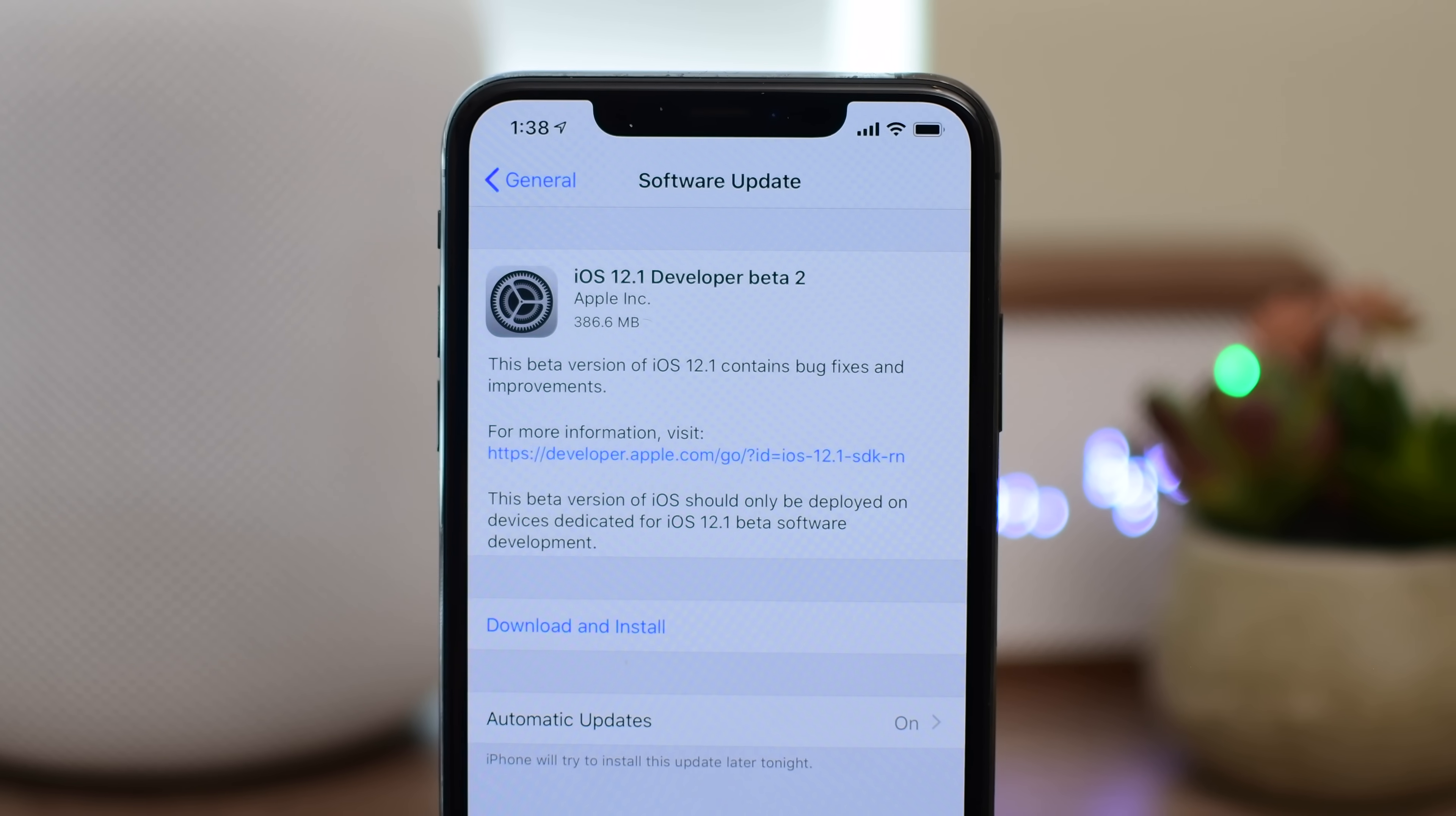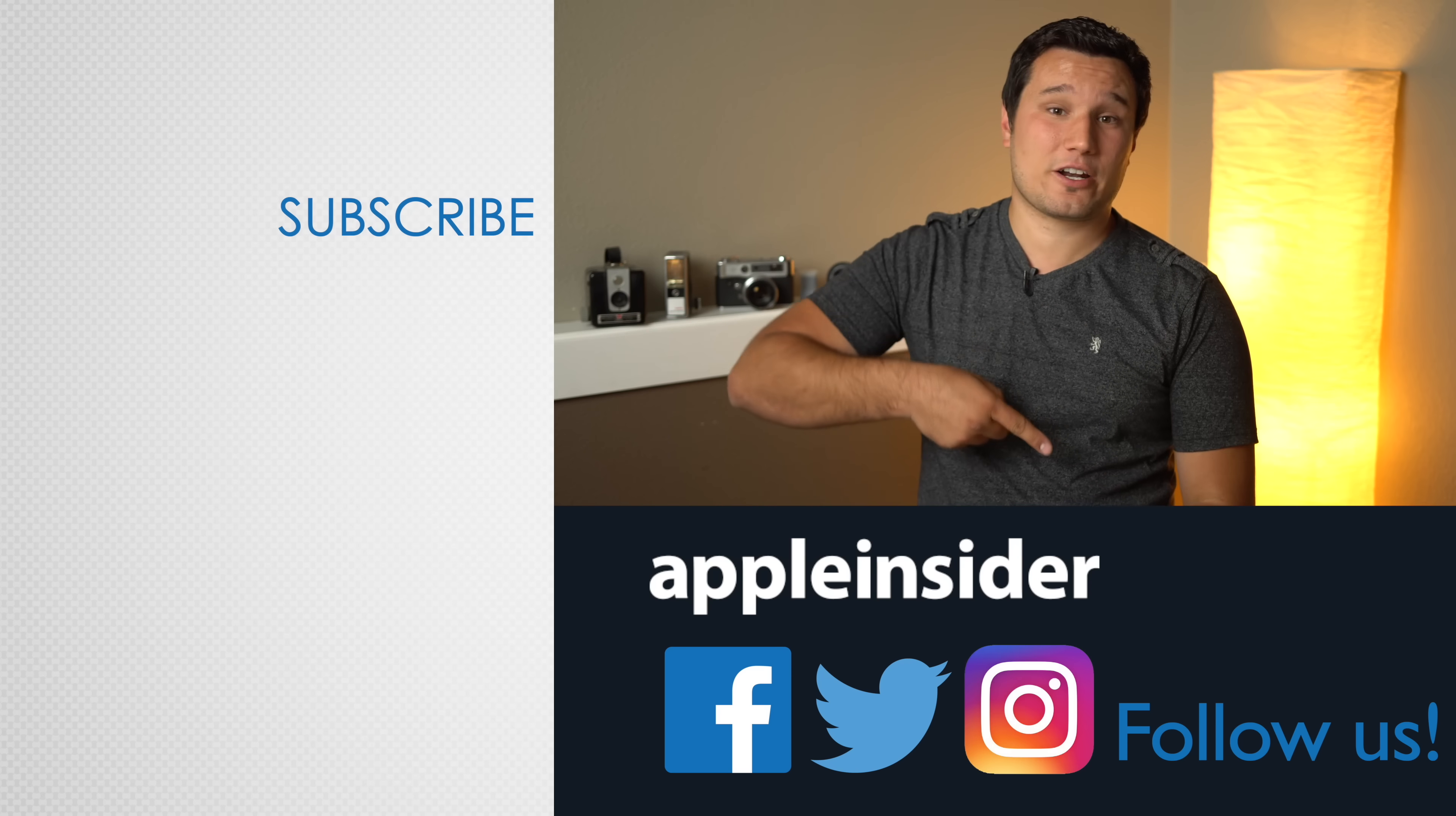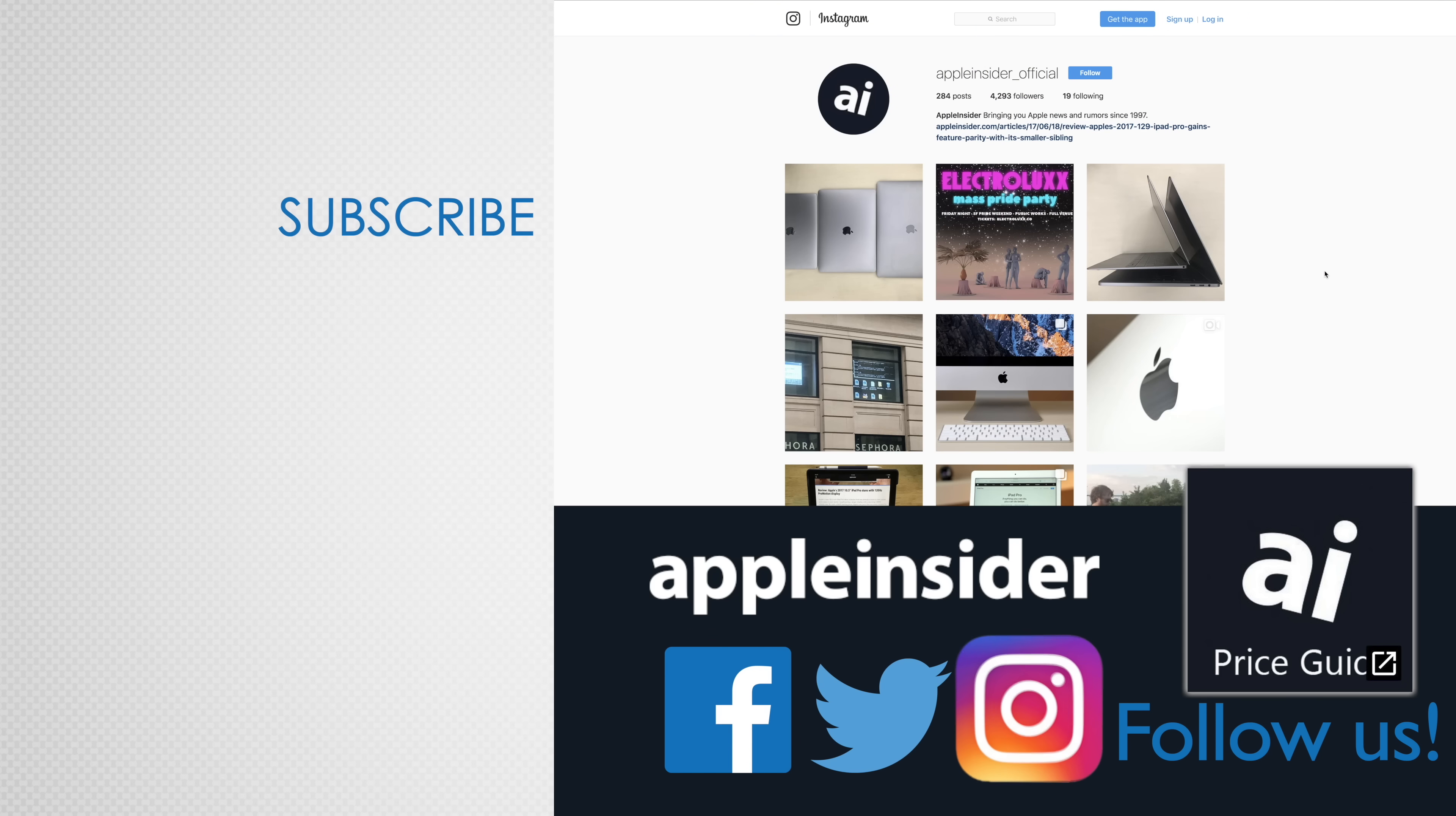That includes everything that we've seen so far in iOS 12.1 beta 2. Let us know down below if you have found anything else. If you enjoyed this video, like it and hit that subscribe button. Also, check out our price guide, which makes it extremely easy to find the best deals on Apple products updated daily. Be sure to follow us on social media, and we'll see you in the next video.